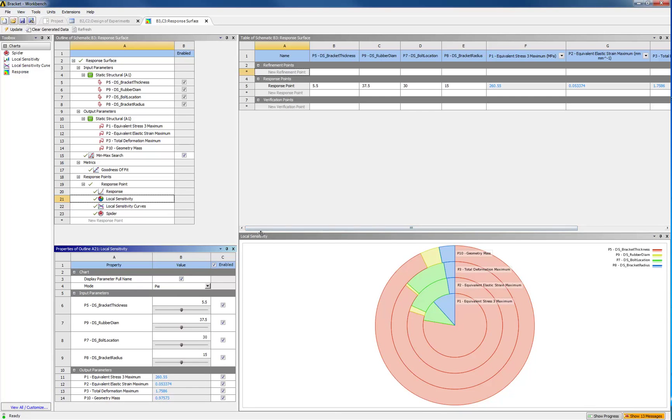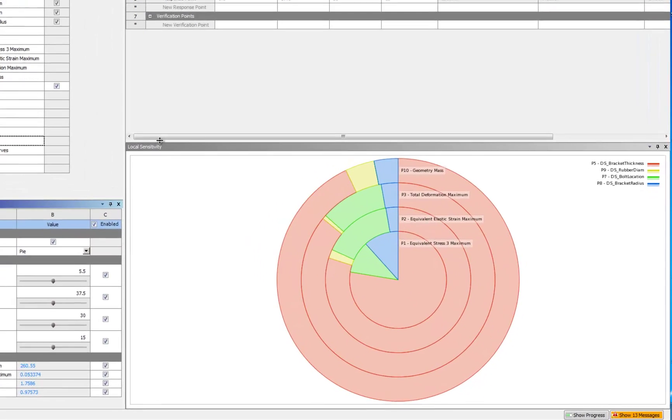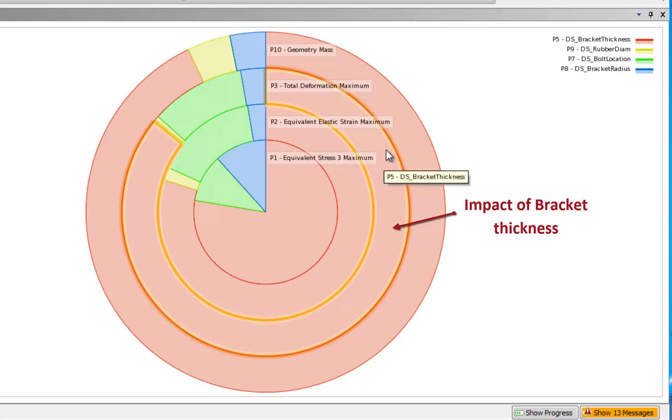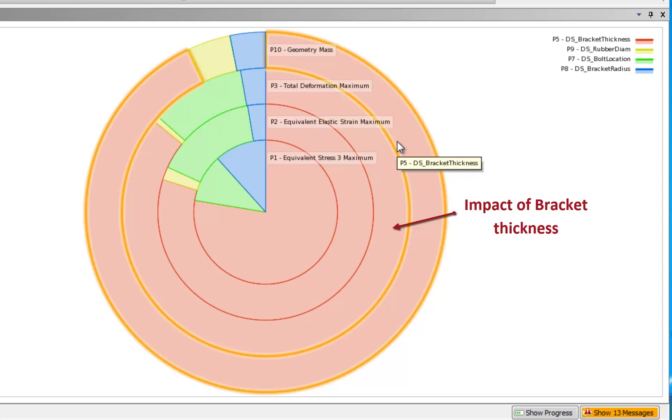In the current case, the bracket thickness is clearly the dominant parameter that drives the performance followed by the bolt location for stresses and strains.